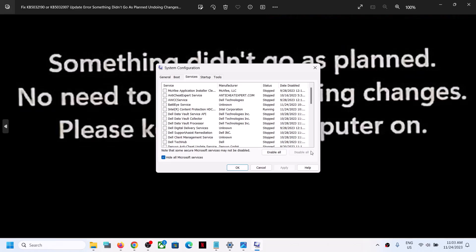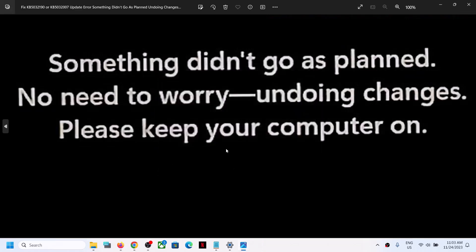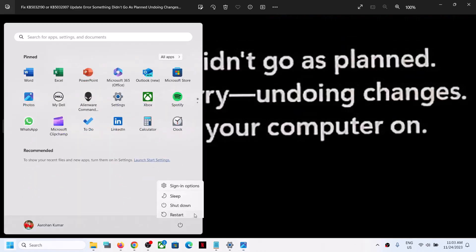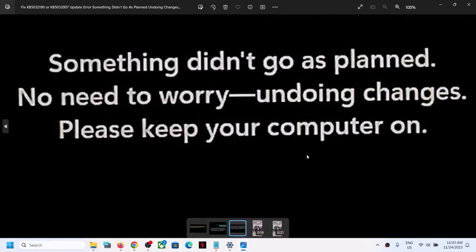In my case this option is grayed out because I already did it — in your case it will be highlighted. Make sure you check 'Hide all Microsoft services' first and then click Disable All. Then click Apply, click OK. You will see a restart option, so restart your computer and then try to update your Windows 11 once again.